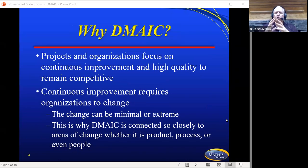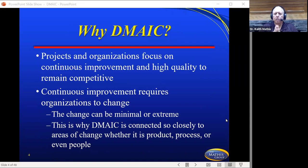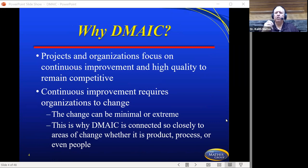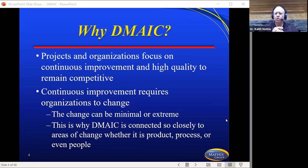So why would somebody choose DMAIC? Projects and organizations focus on continuous improvement and high quality to maintain their competitiveness. Many people are thinking about other decision-making or problem-solving models and not DMAIC, but this is really geared specifically to look for what is going wrong or to create continuous improvement. Continuous improvement requires organizations to change — that change could be minimal or extreme. DMAIC is connected closely to areas of change, whether it is product, process, or people.